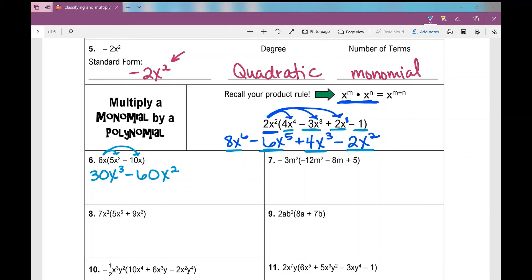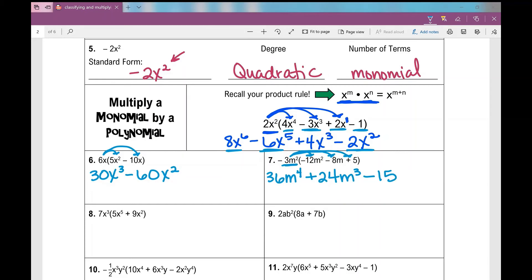In number 7, I distribute the term next to the parentheses. Negative 3m squared times negative 12m squared: negative 3 times negative 12 is positive 36, m squared times m squared is m to the 4th. Next term: negative 3m squared times negative 8m — negative 3 times negative 8 is positive 24, m squared times m is m cubed.